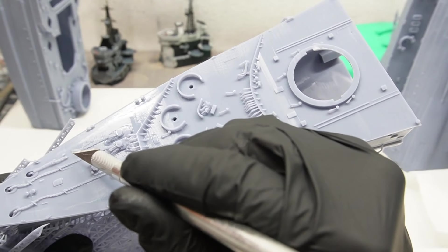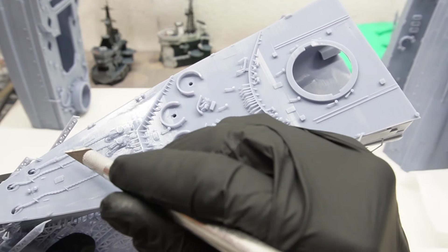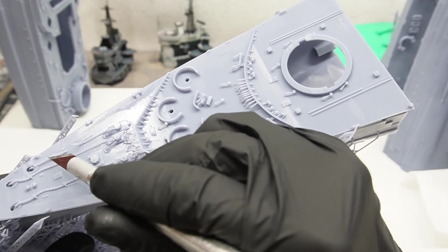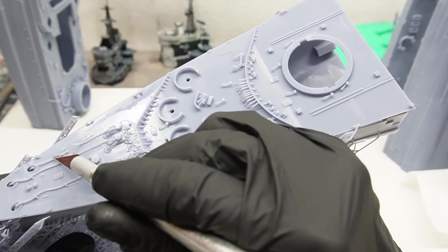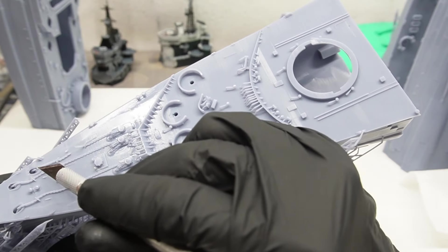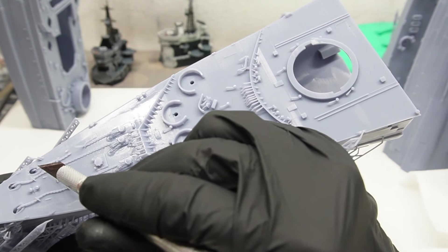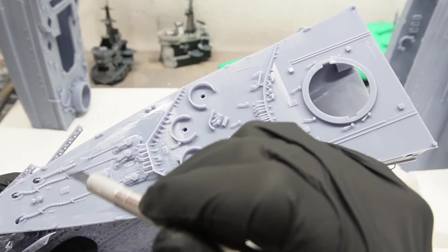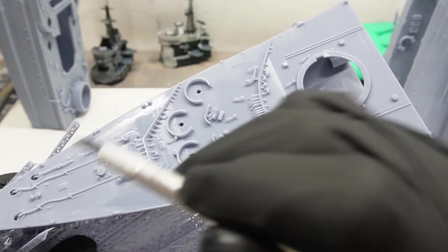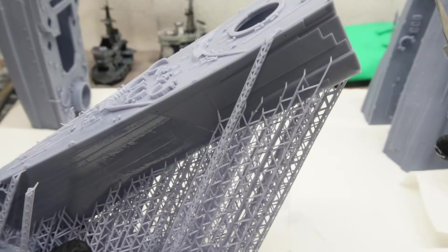But what about that print failure on the anchor chain, you ask? It looks like it's missing supports. And I don't have an answer for that. Yet.